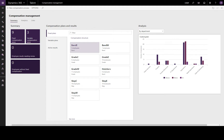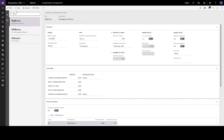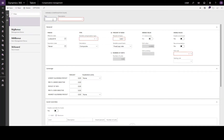There are two types of compensation plans in Talent: fixed and variable. In this video we'll learn how to create a variable compensation plan. Directly from our compensation management workspace, we'll click on the variable compensation tile and create a new plan which we will call AR Bonus, because it's a bonus for the AR team.